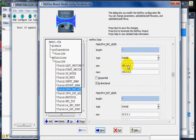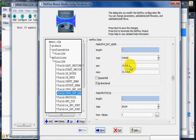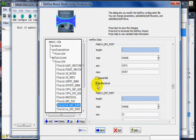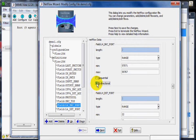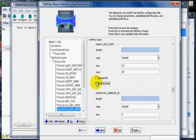The source address field models a large range of clients, and the destination address models a small range of servers in the 10.0 network. For this demo, we are disabling the bidirectional feature. We will save the modified parameters.